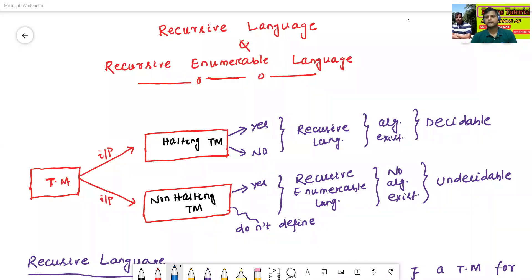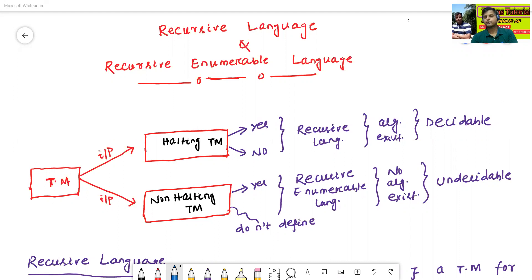Hello all, I am Dr. Prabhasan Janbal. In today's class, we will discuss about the recursive language and recursive enumerable language. So, what is the meaning of recursive language and recursive enumerable language?